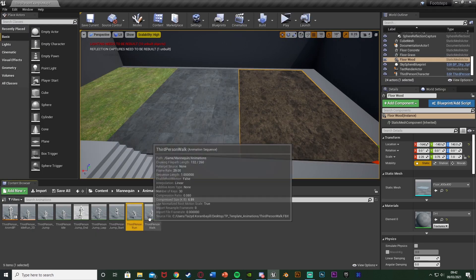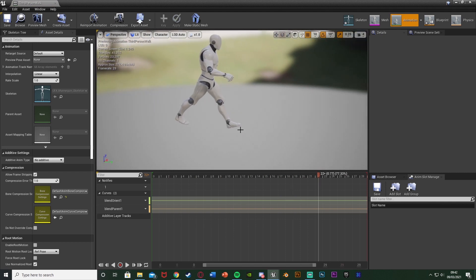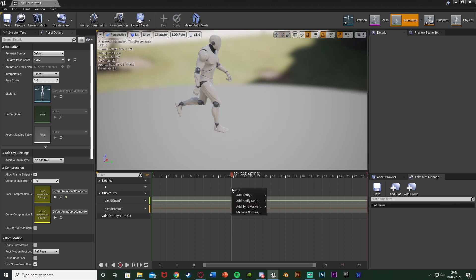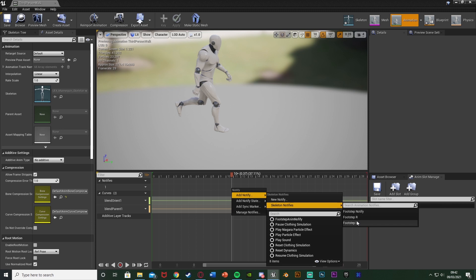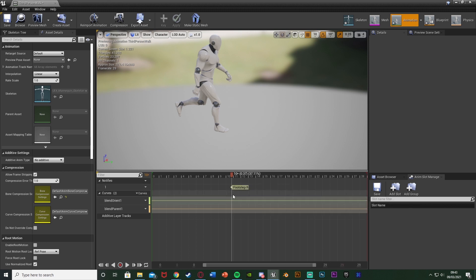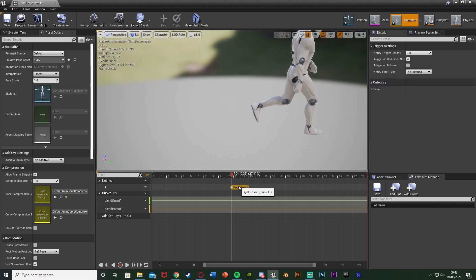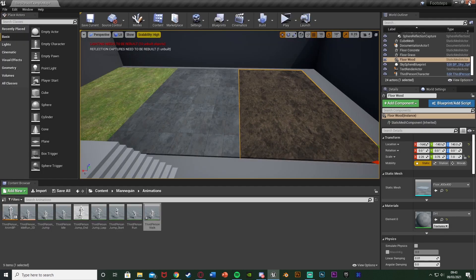If you're setting up notifies on more than one animation, open the walk animation and find where you want it. Right-click, Add Notify, and this time go to Skeleton Notifies — you can then choose Footstep_R since we've already created it. This means it will be the same shared notify, which is exactly what we want. You should have Footstep_R and Footstep_L available there.